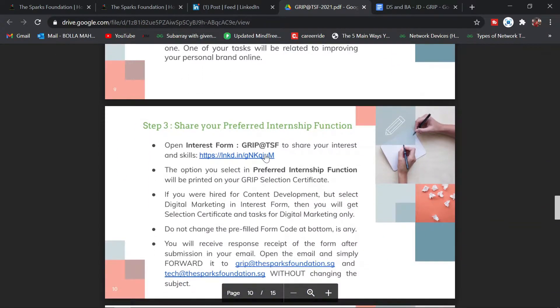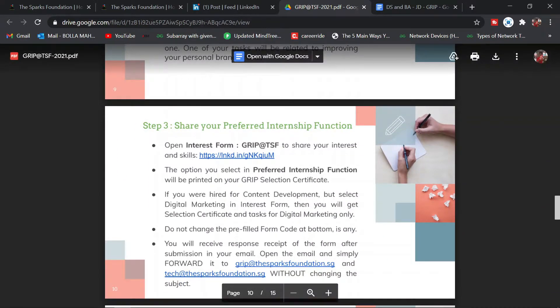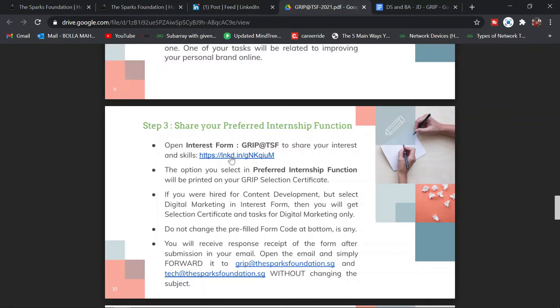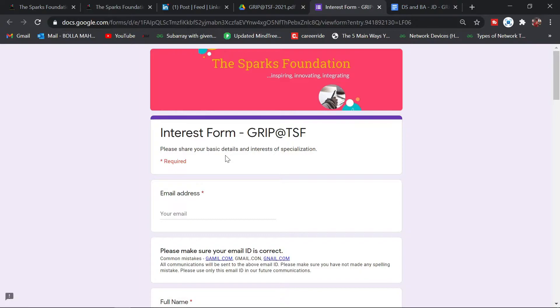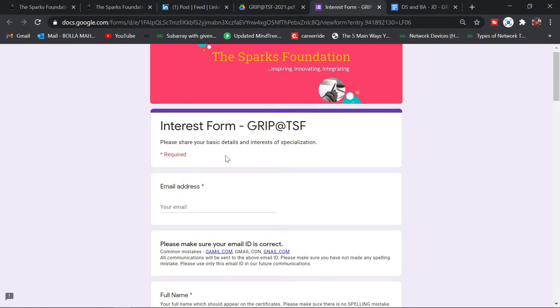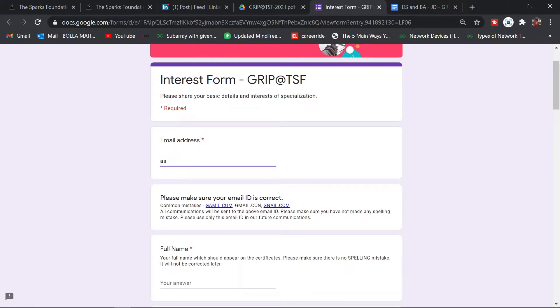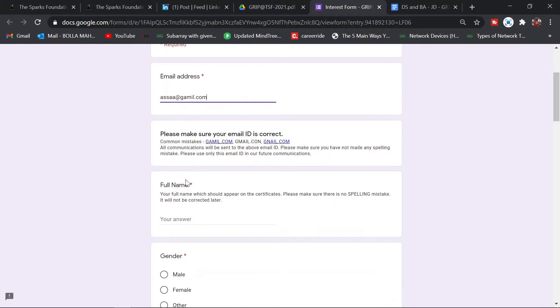TSF is The Sparks Foundation network, which is their LinkedIn page. Join this LinkedIn group so that if you have any doubts you can comment there. Step number three is the domain selection step. Click on this link.